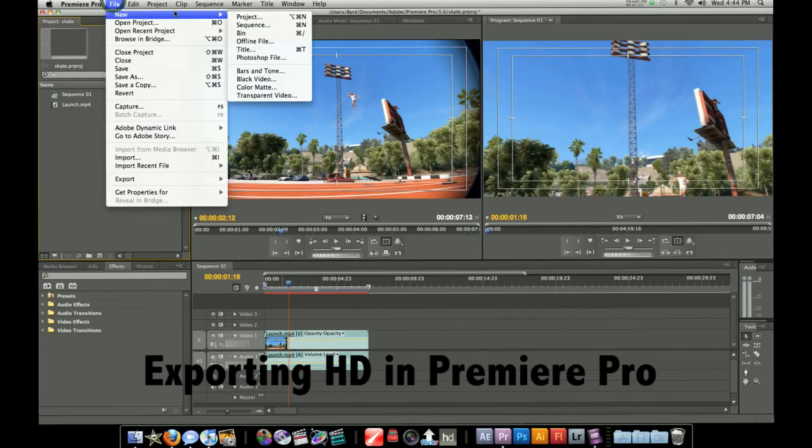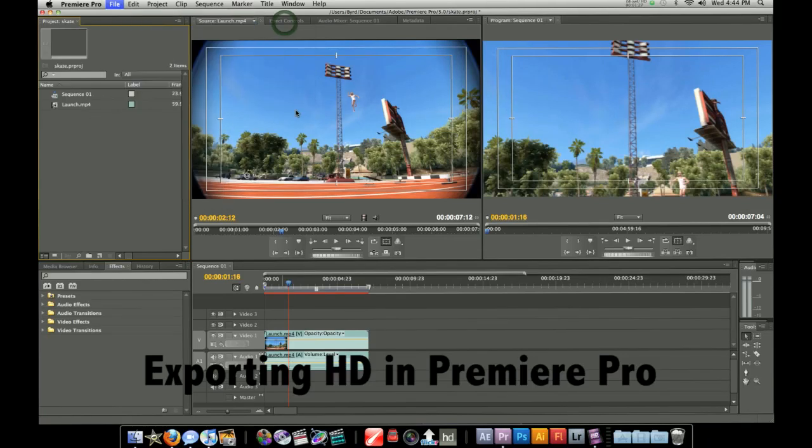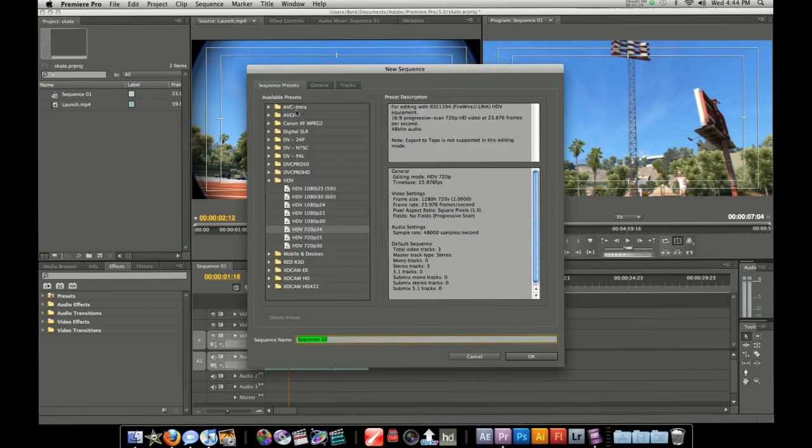Hey what's up guys, BirdMossName here and I'm going to be teaching you guys how to export video in Adobe Premiere Pro in HD.